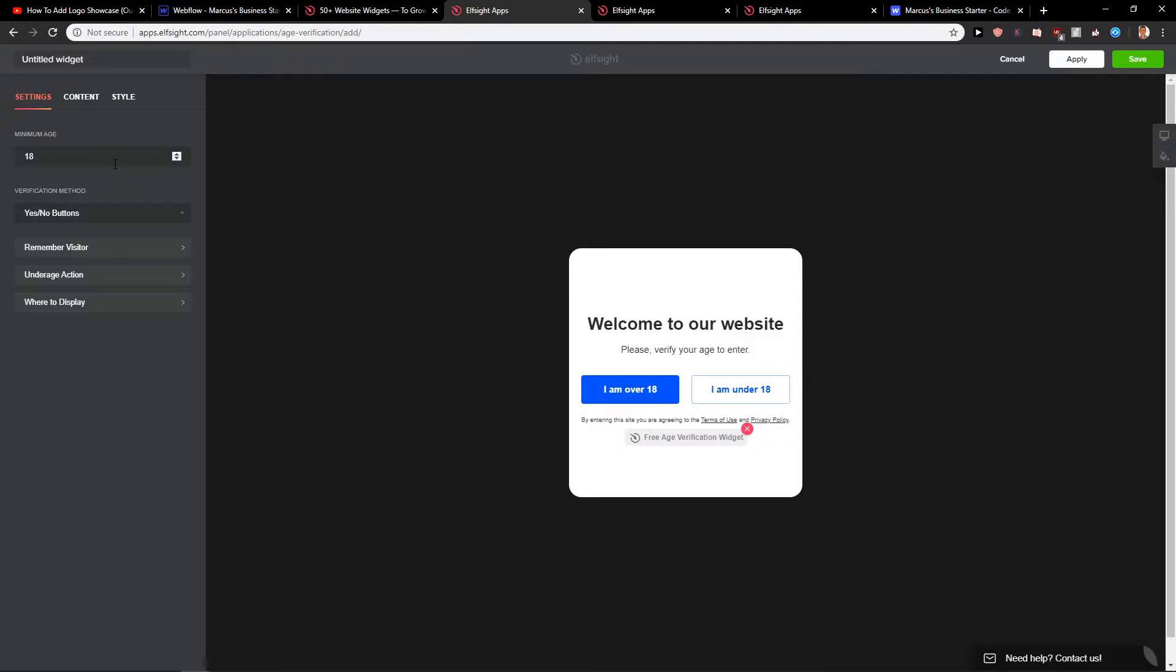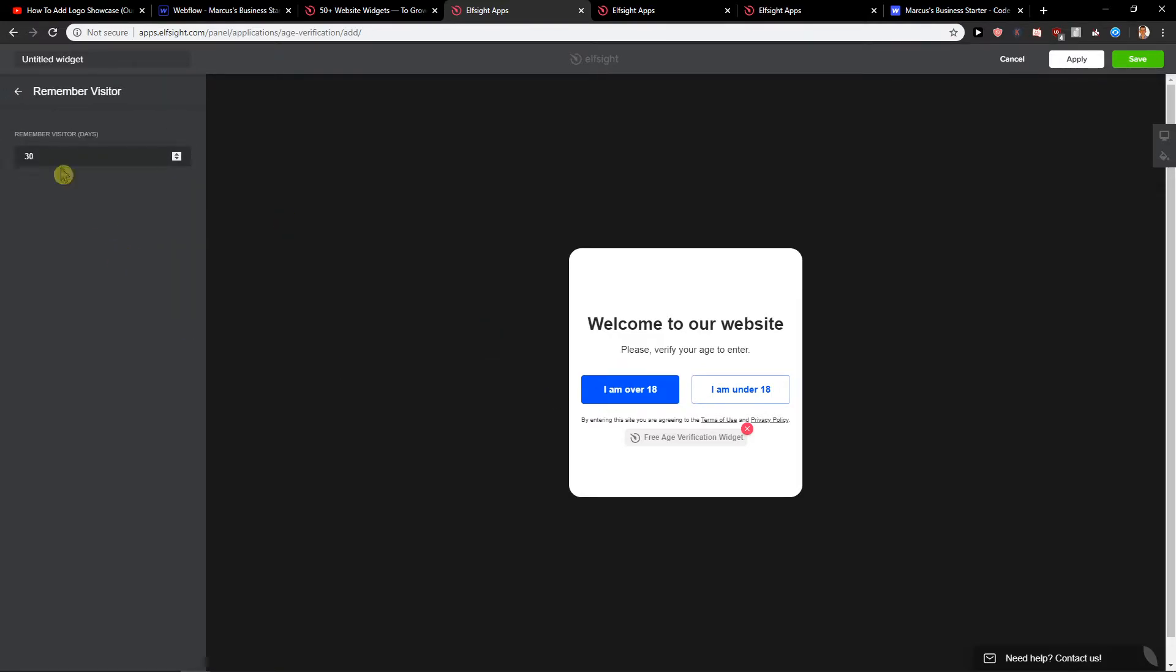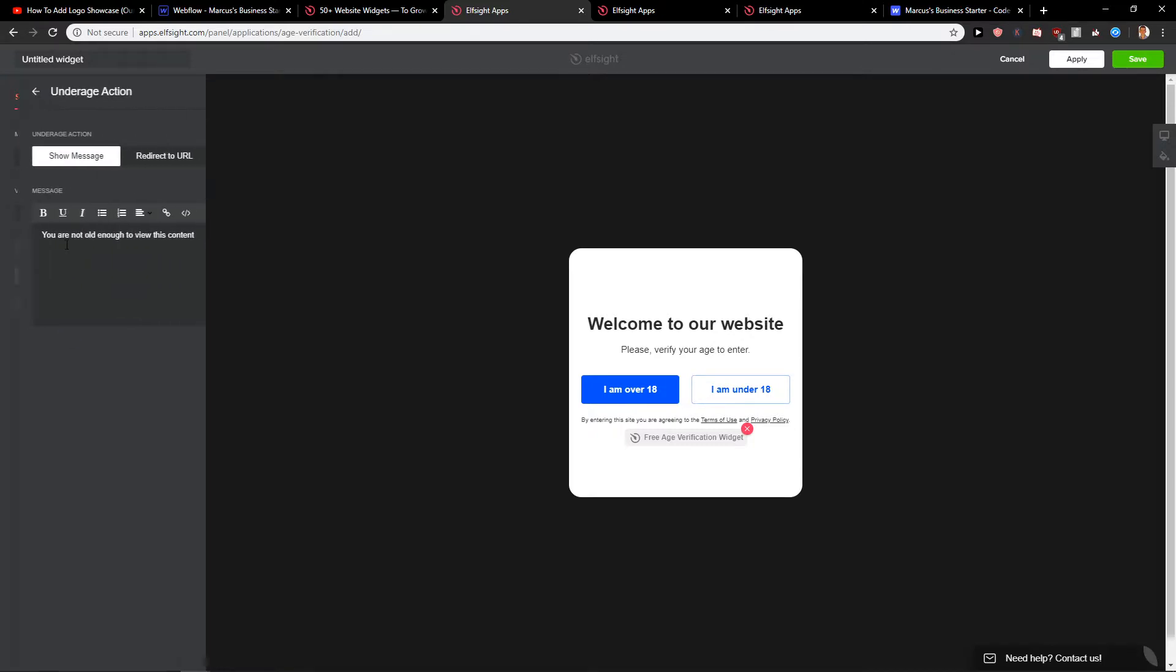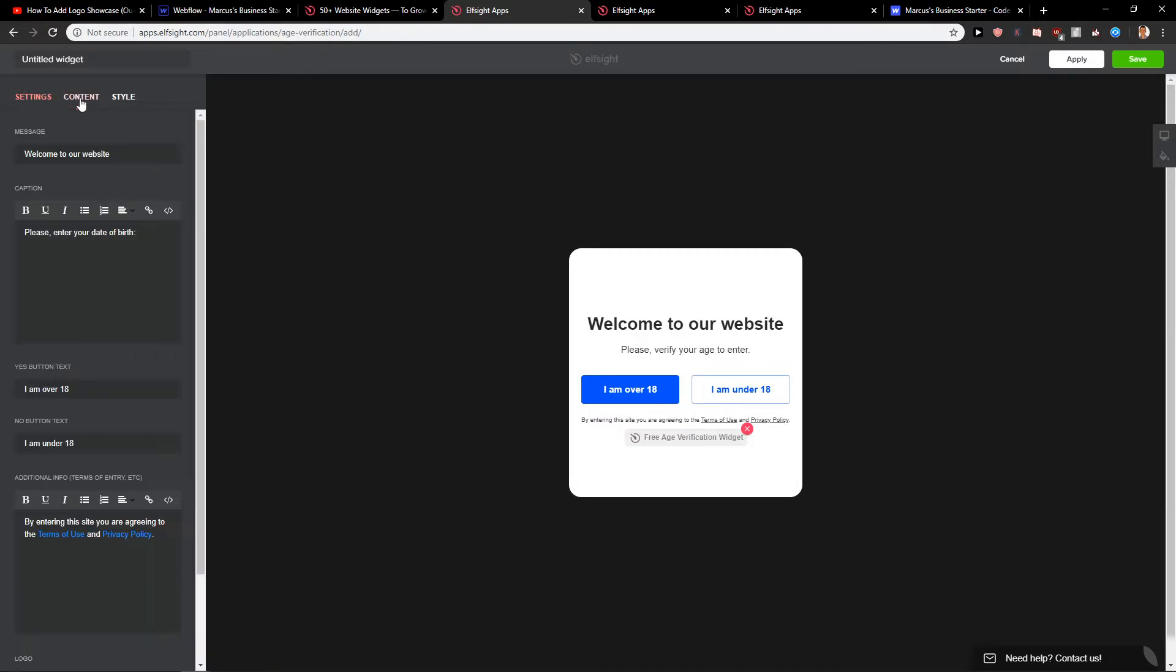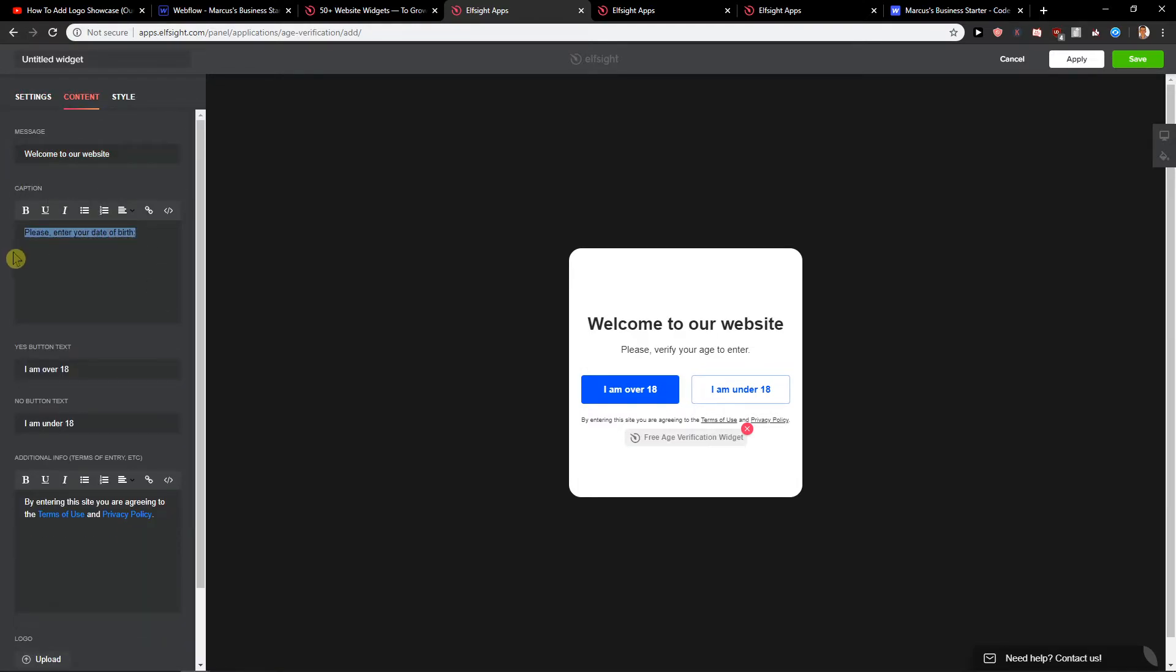Now you get minimum age. You can go 9, 18, or 21 if you're from the US. Let's start with the 18. Then you can remember visitor 30 days or more under age action. So message you are not old enough to view this content. Content welcome to our website. Please enter your day of birth.